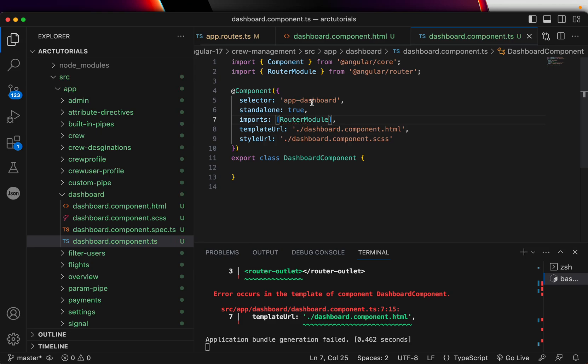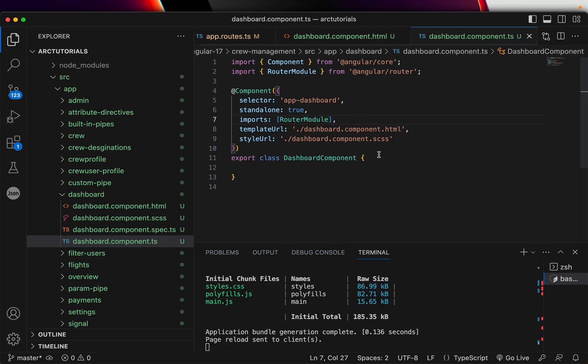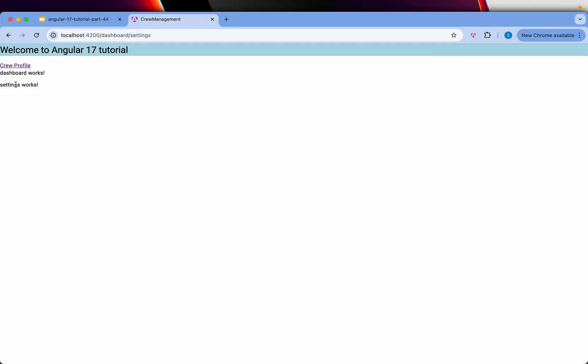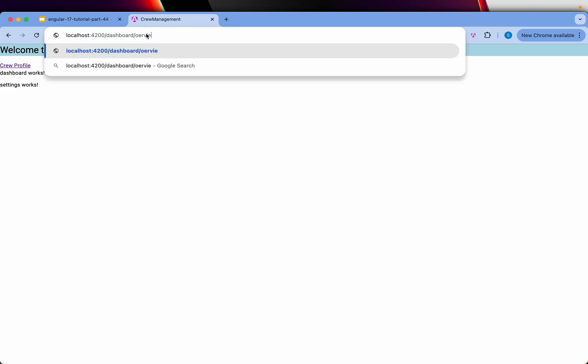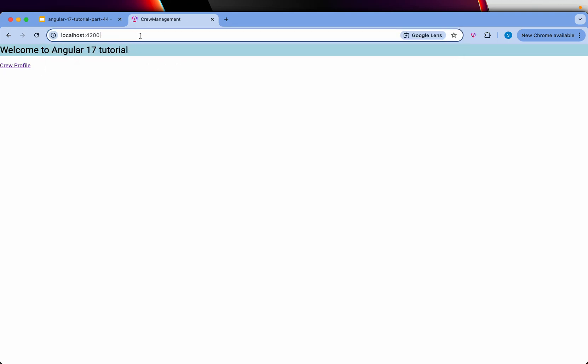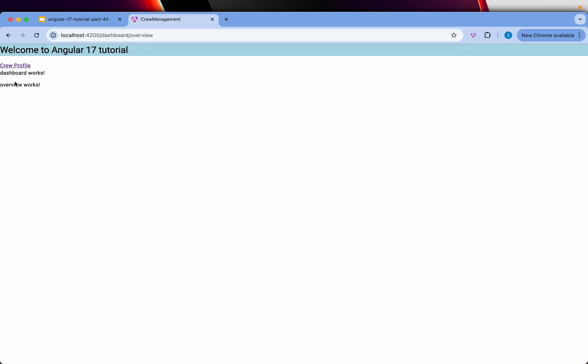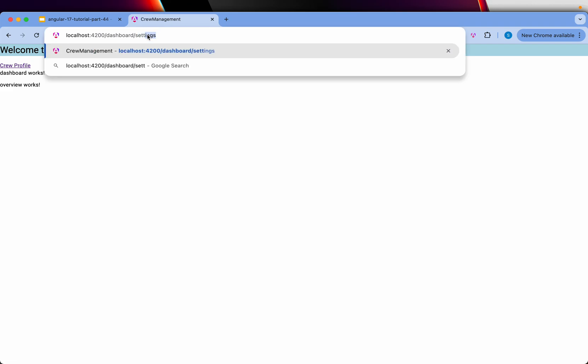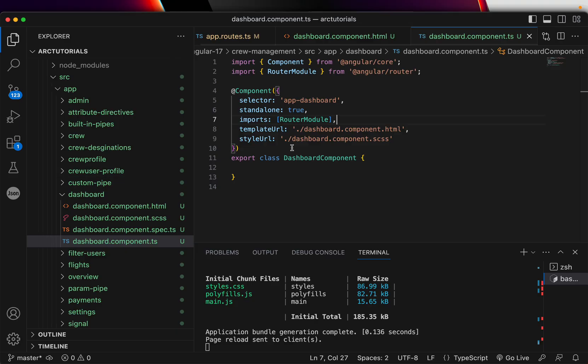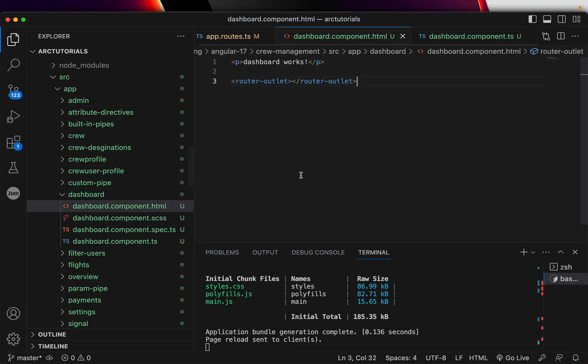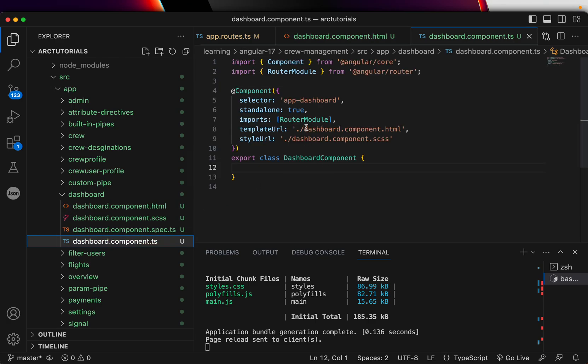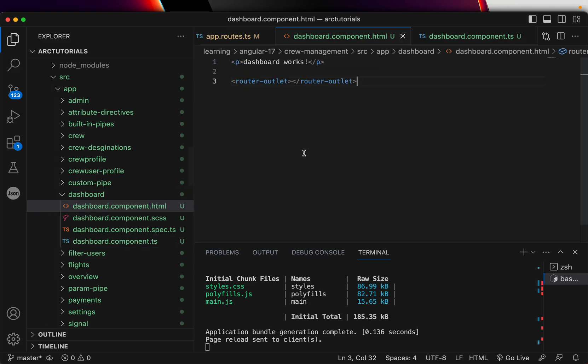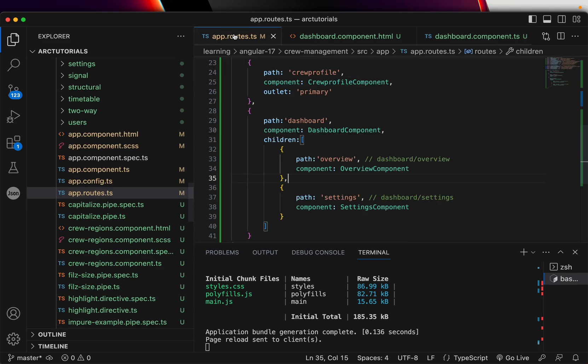It will give you error because this again requires us to import router module. Now you can see 'overview works' is displayed. If I go to settings, settings is displayed along with the dashboard component. So if you have dashboard/overview, both - this is inside the parent, inside the dashboard - and if I do settings, again I'm showing both because I have the router outlet right inside my dashboard and I've imported the router module because that is required for router outlet to work.